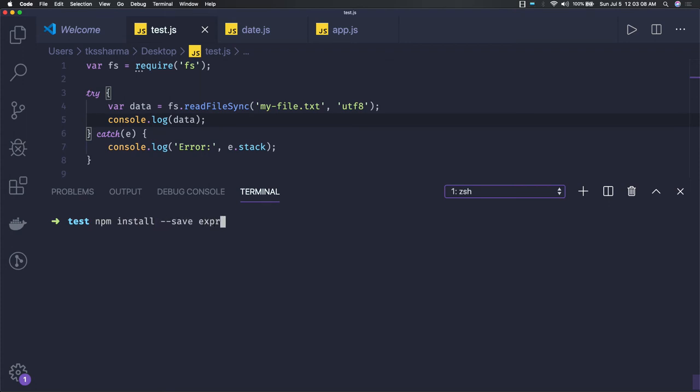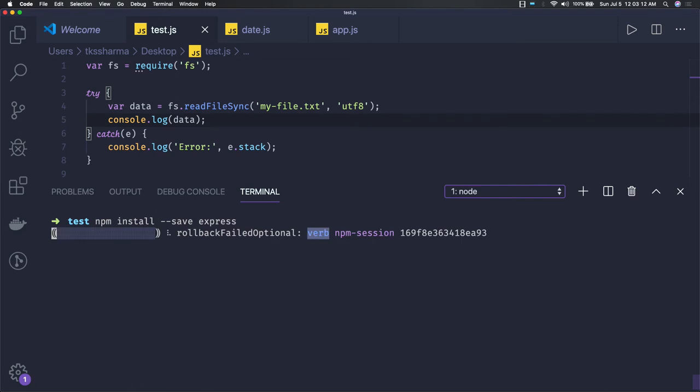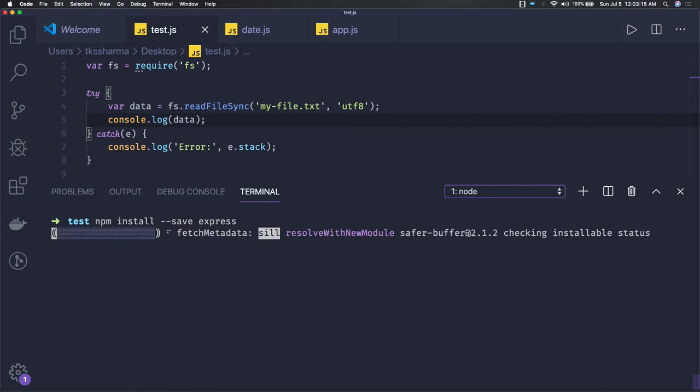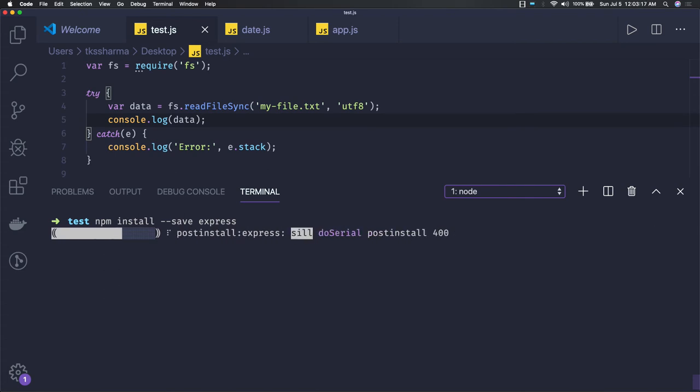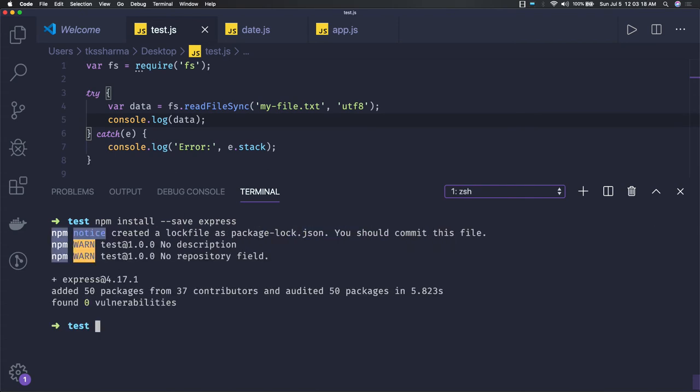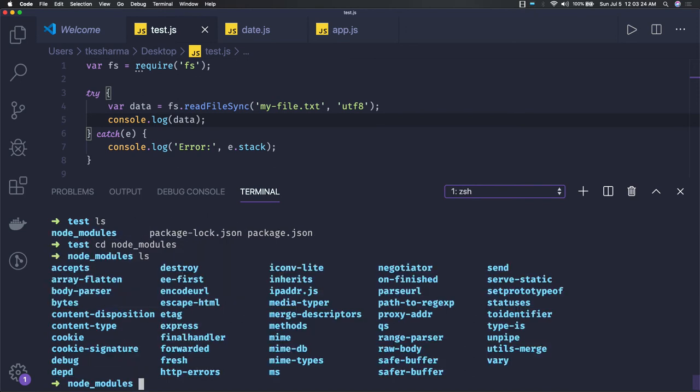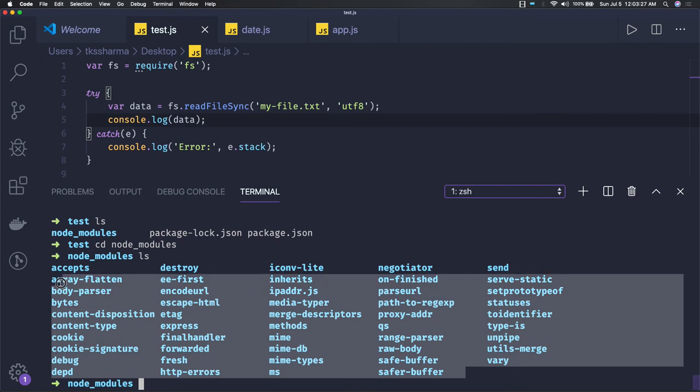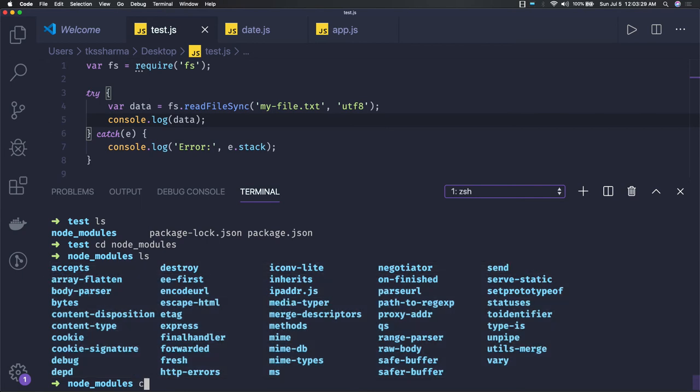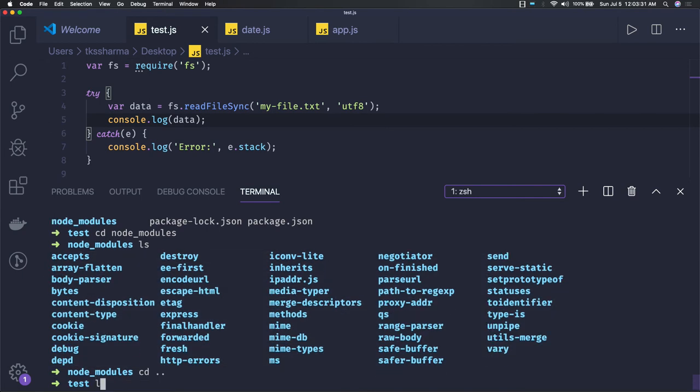So now if I want to install Express, I can just do npm install --save express. Express is a module which I'm going to install. Similarly you can install any kind of module. Once it's done, it will create a node_modules folder and you can see all the libraries which have been imported to support this package which we have as Express.